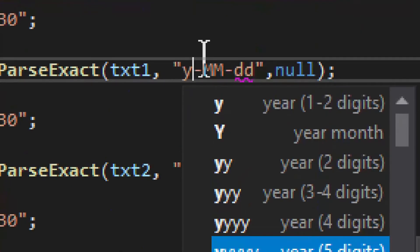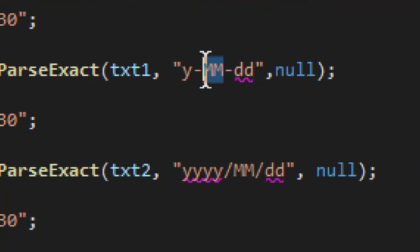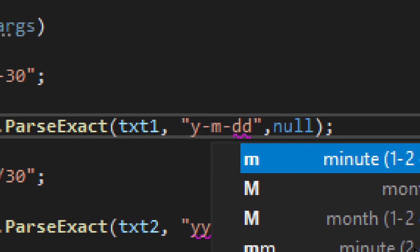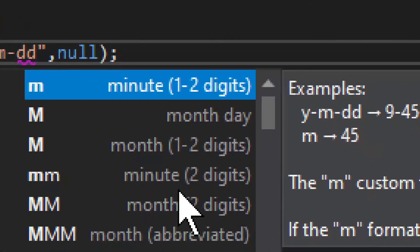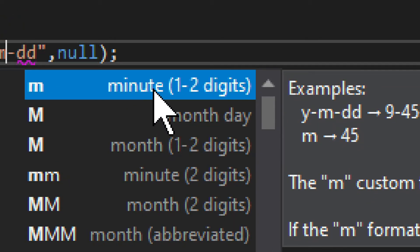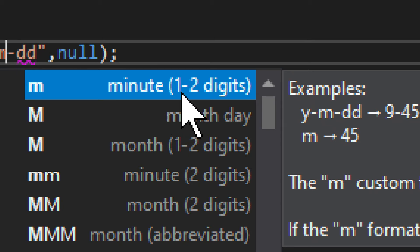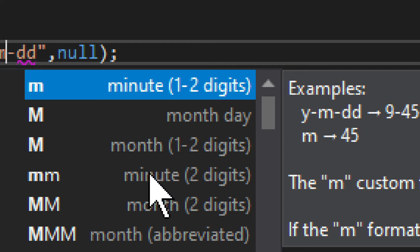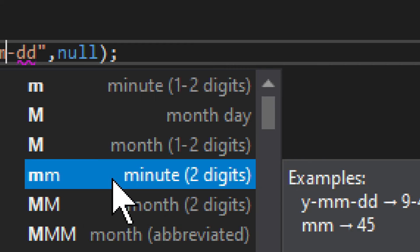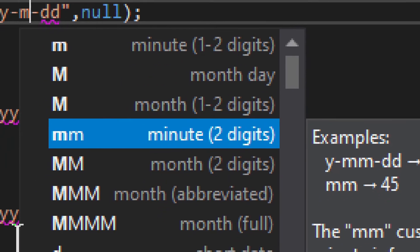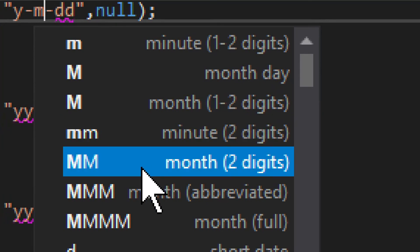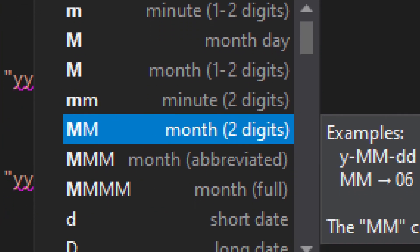Then we get into months. Mind you, months are with capitalized M's. The lowercase ones will be minutes, not months. And you can have the minutes as well if you need them. You can have either one or two digits for minutes, or you can have two digits. But for months, we need MM.